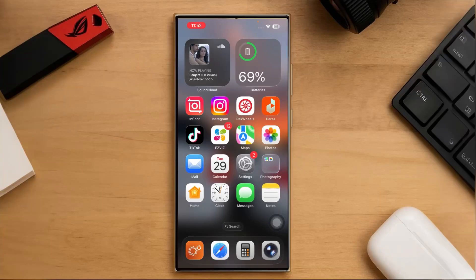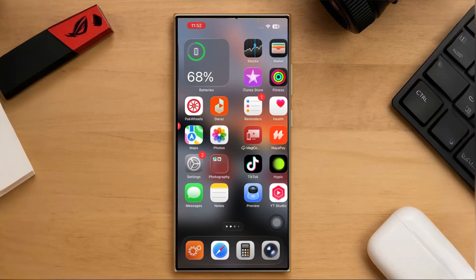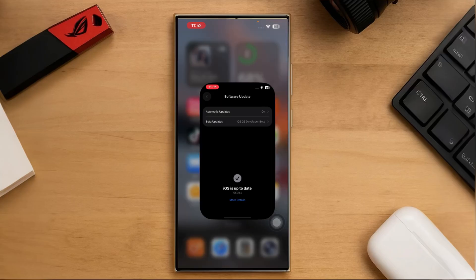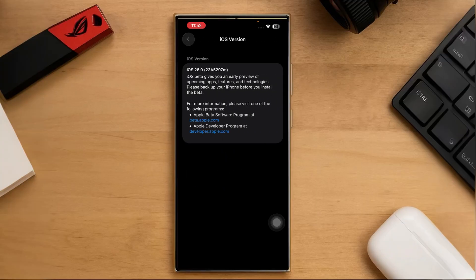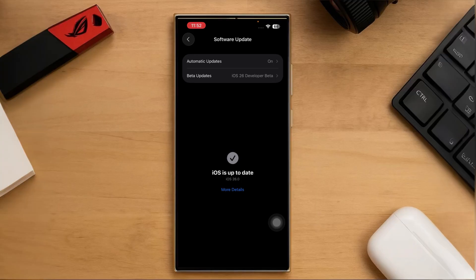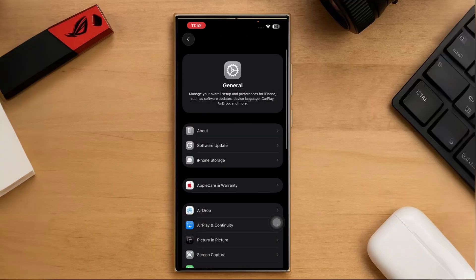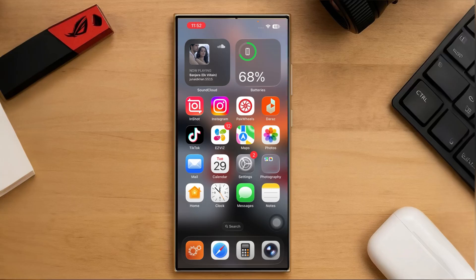Hey everyone, this is Vijhat, and today I'm going to show you the latest update that just came to the iPhone — iOS 26 beta. We actually got this update before the iPhone 17 even launched, which is pretty exciting. We got the public beta, so you should expect a few more updates in the coming months. I'll be talking about new features, some changes, and some drawbacks, and most importantly whether or not you should install it on your iPhone.